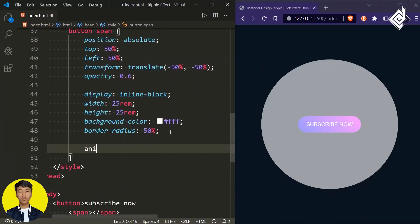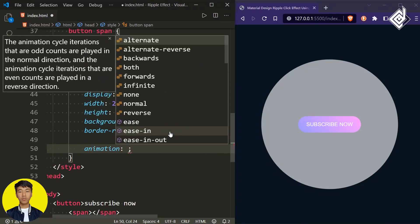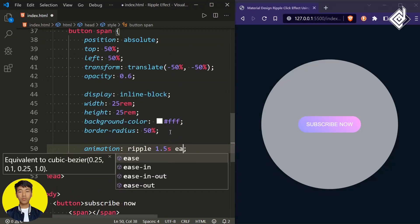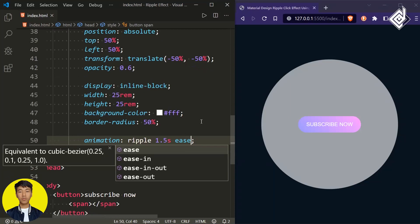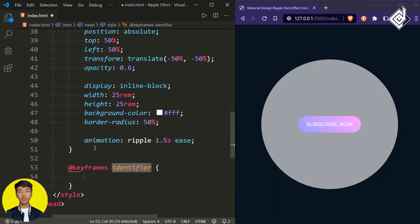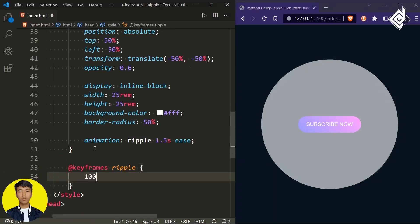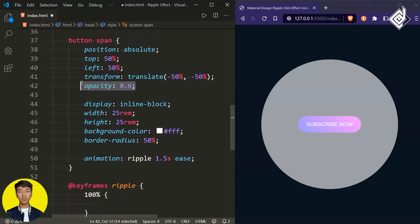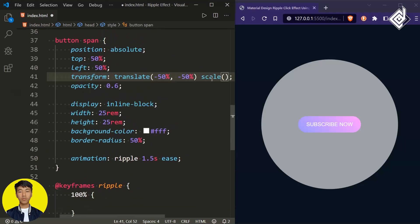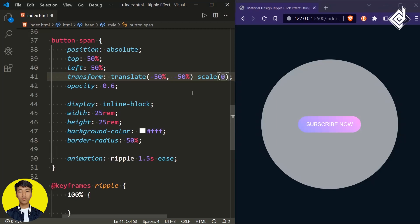Now let's add the animation. For the animation name I'm giving 'ripple', animation duration 1.5 seconds, and for the timing function let's give ease. Now let's create keyframes for the animation named 'ripple'. For the transform, let's add a scale value — initially scale will be 0, and when we reach 100 percent it will change to 1.